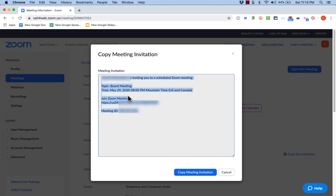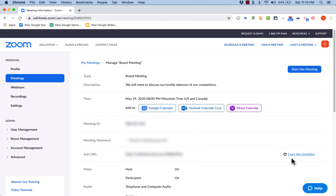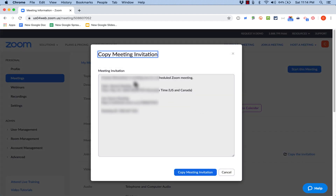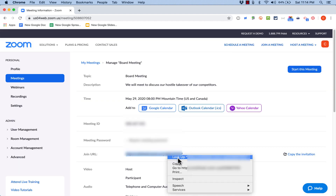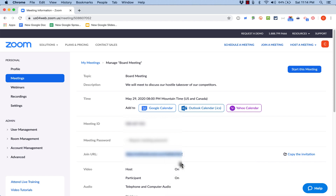Another option besides copying the full invitation is to just copy the meeting link. If you've held meetings with this group before, they may not need all the details — just paste that link into an email, a text message, or wherever you want to get the message out.